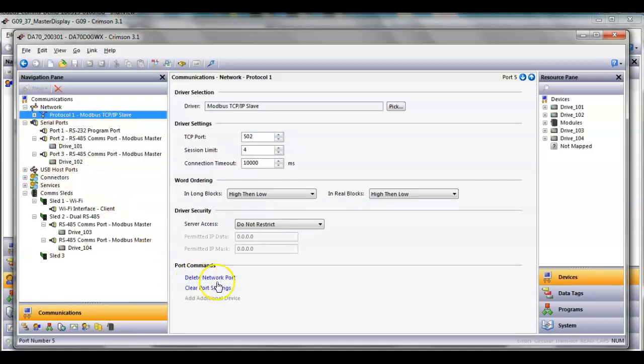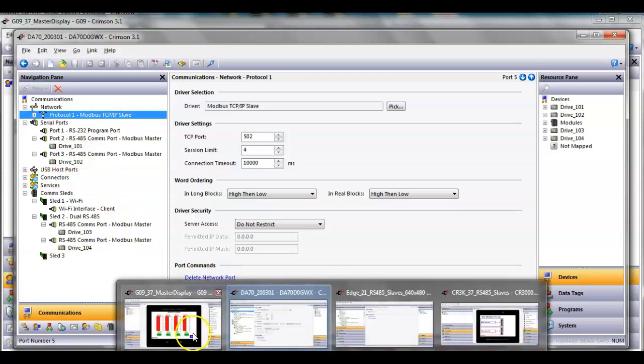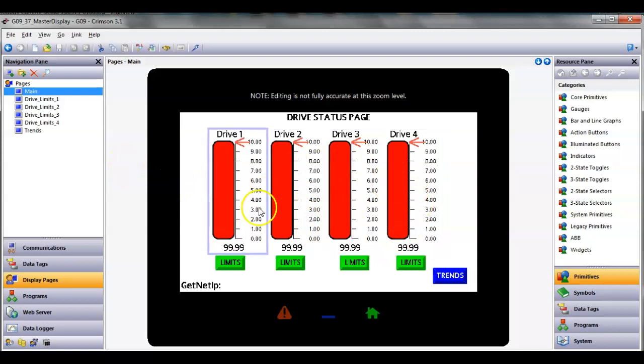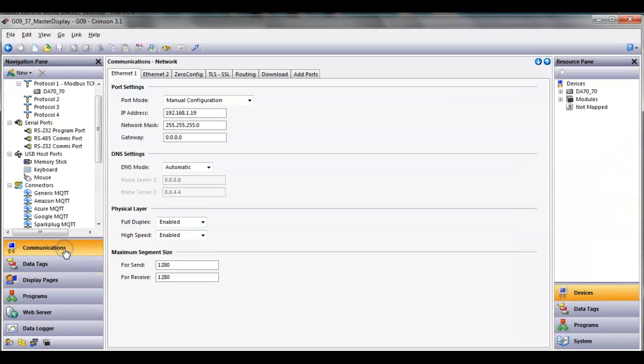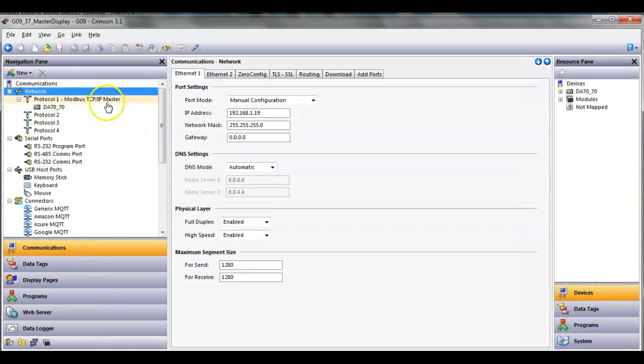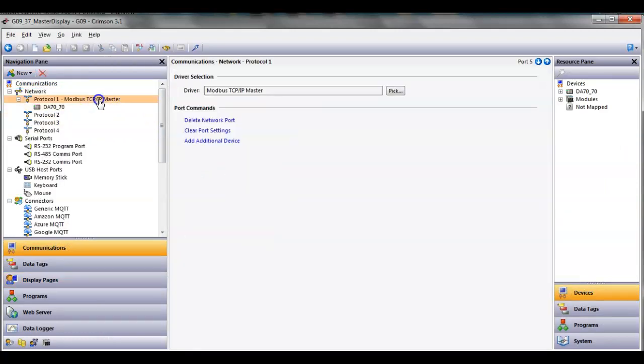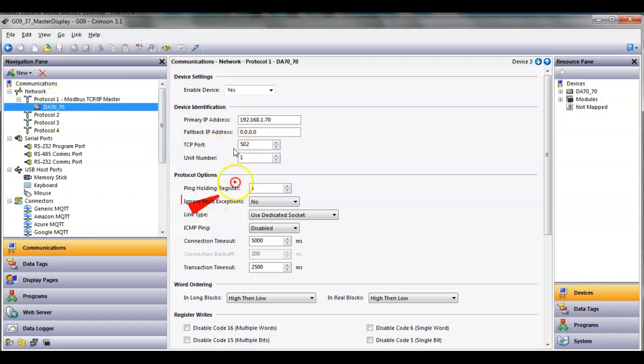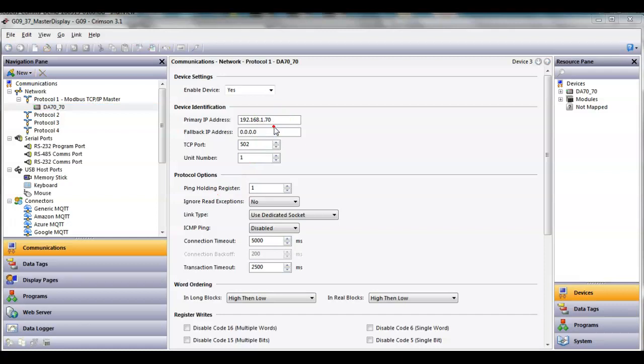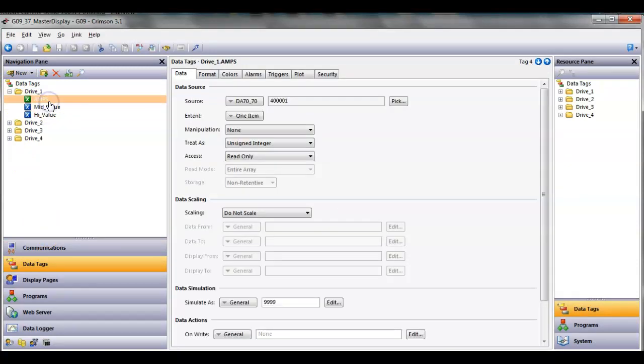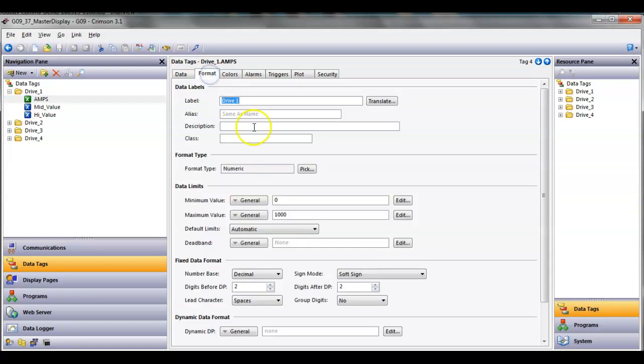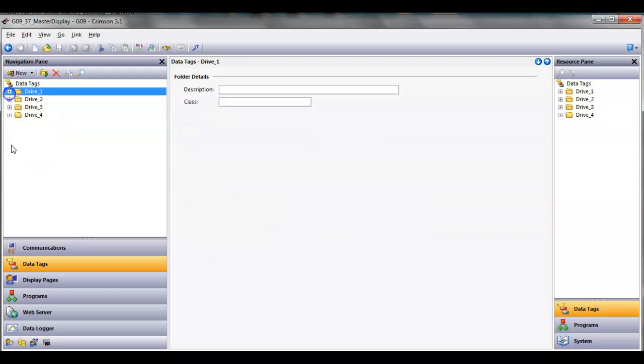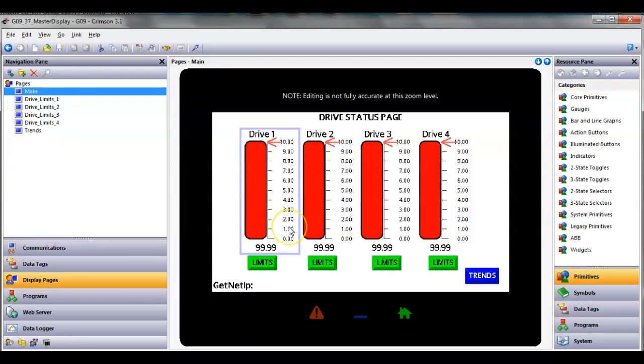Over at the main HMI, the G09 where I want the graphics, this is where I have that coming in. This guy is set up as a Modbus master, and it's going to be pulling the DA-70. This is the actual IP address of the edge. If I go to data tags, I've created some folders. I've got a tag here called amps. I'm mapping it to the register. I've done some things under formatting and also done some things under coloring that's going to be kind of cool to look at.